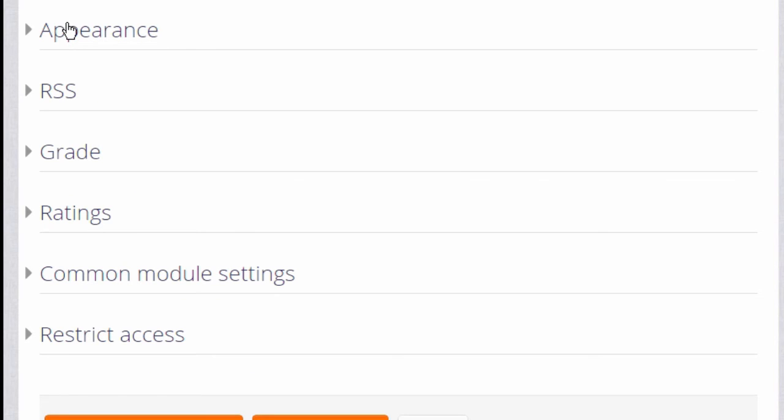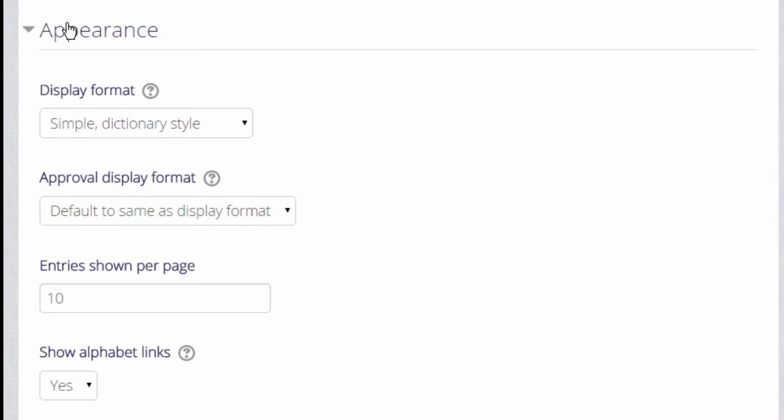Likewise, if we click on appearance, we can decide how we want the glossary to be displayed—how many entries to show per page, for instance.